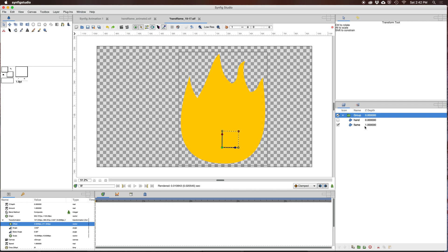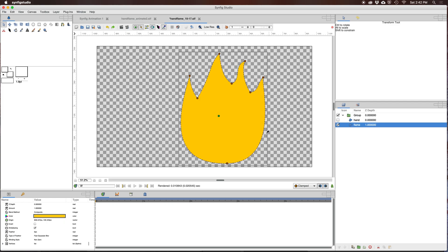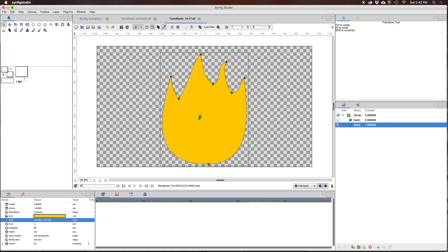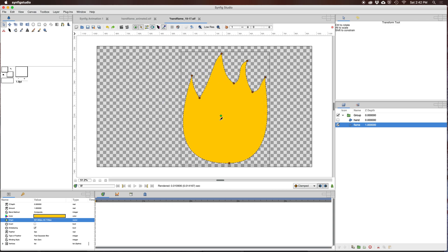That doesn't work for an object. Again, for an object, you move the control points in relation to the origin.